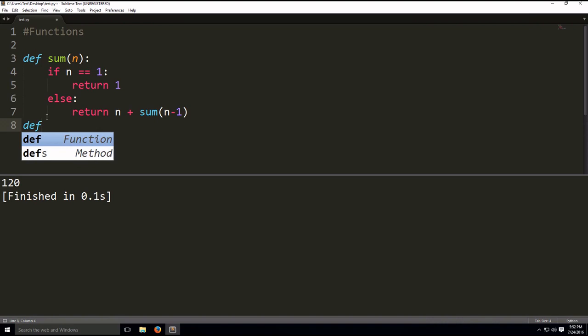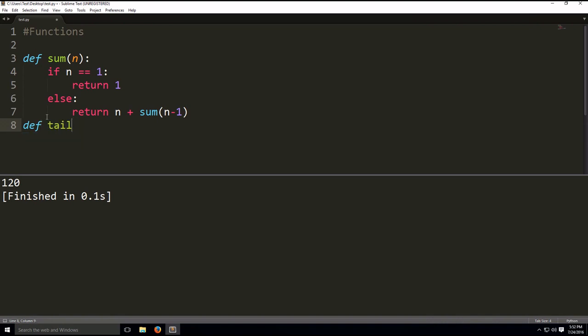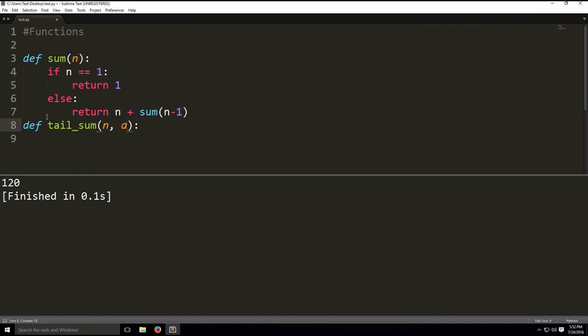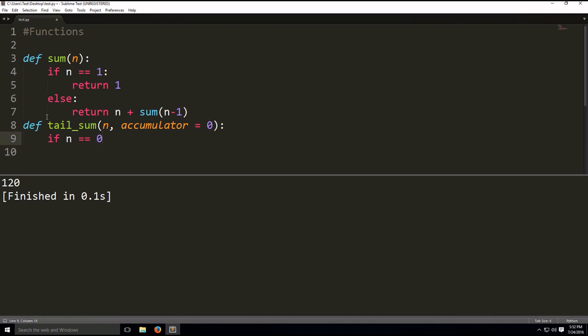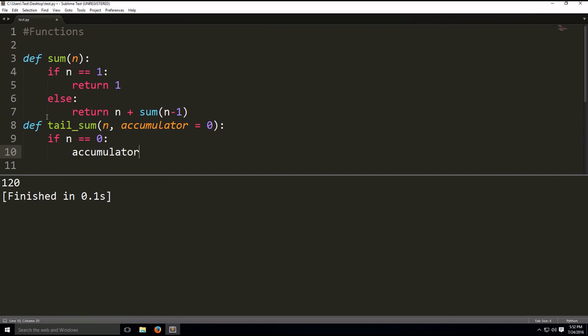And tail recursion, for example, we're going to do tail sum now, tail underscore sum parameter. What this does, you're going to see, it's going to do the following. So we'll have the following parameters, and this one's going to be called accumulator equals, the default value is 0. So inside this function, if n equals 0, we're going to return the accumulator.